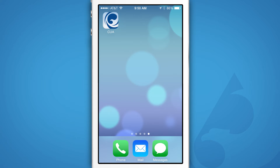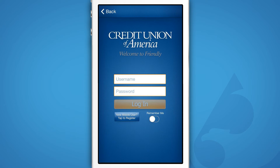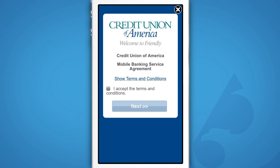Once it's downloaded, launch the app and tap Accounts. This is the screen you will see when you launch the app. If you've never used our mobile banking app before, you'll need to register as a new user. After you've read the terms and conditions, indicate you've done so by checking the box and hit Next.